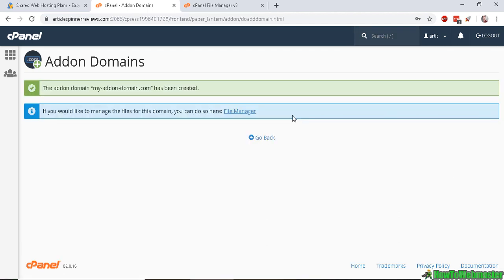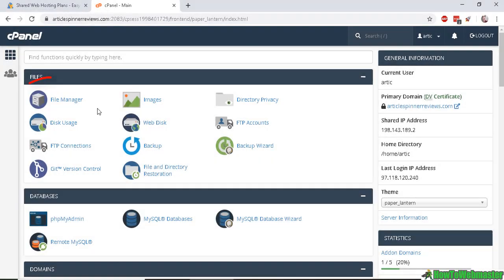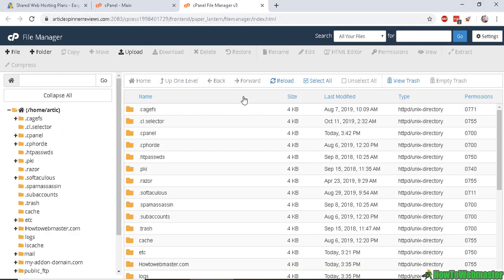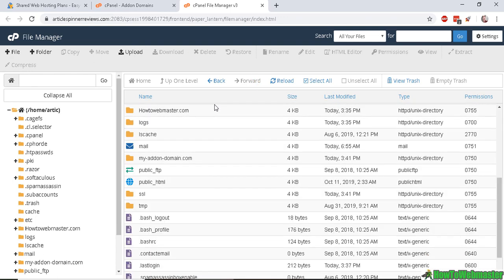Okay, so our add-on domain is created. So in your file manager, if you scroll down, you can see my-addon-domain.com here.